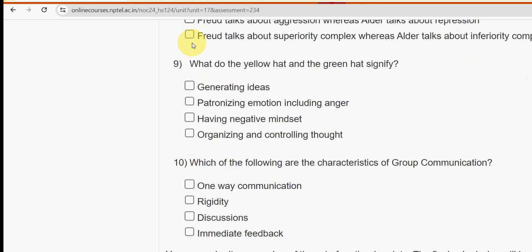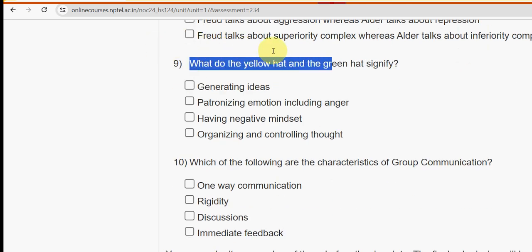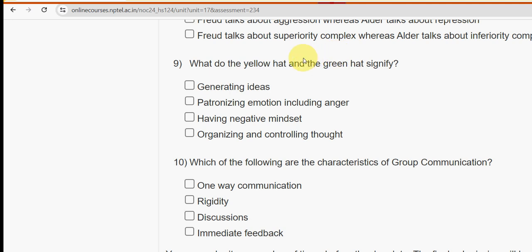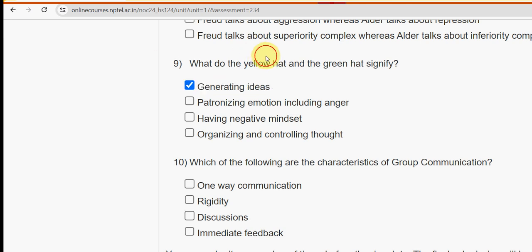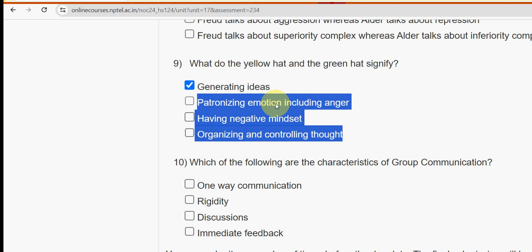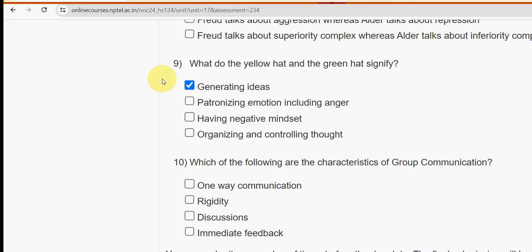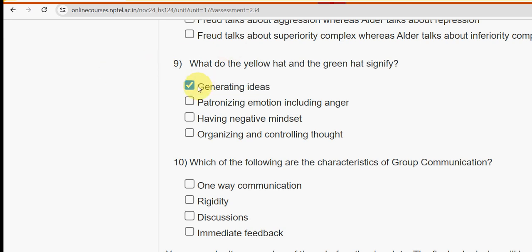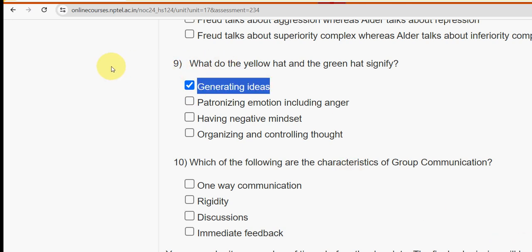Ninth question: what do the yellow hat and green hat signify? The yellow hat means generating ideas, but the green hat means positive mindset — however, one option given says negative mindset, which is incorrect. The remaining options also don't match correctly. I'm going with only one option here since only one matches, and I think there should be some change in the third option.